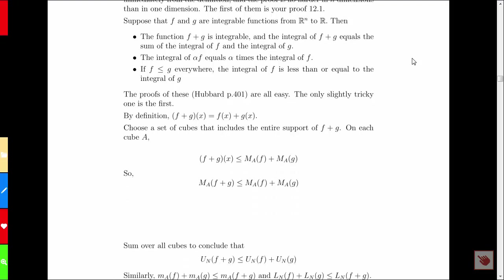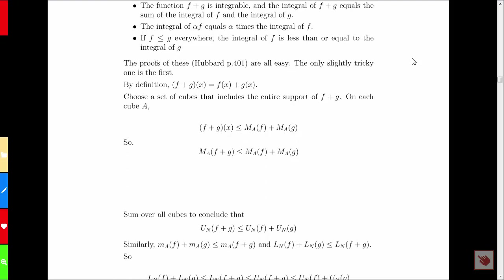So, what do we want to prove? We want to prove that the integral of a sum is equal to the sum of the integrals. First, we need to remind ourselves of the definition of the sum of two functions: the function F plus G is defined so that for any point X in the domain, the value of that function is F of X plus G of X. Now, let's choose a set of cubes that includes the entire support of F plus G.